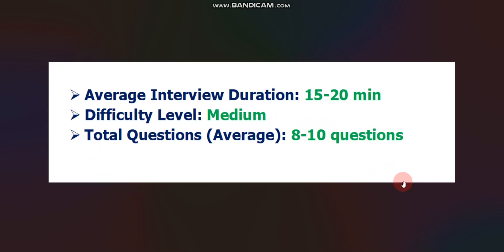Average interview duration will be 15 to 20 minutes. Difficulty level will be medium, that is average, neither hard nor difficult. And total questions, you can expect total 8 to 10 questions in the interview.